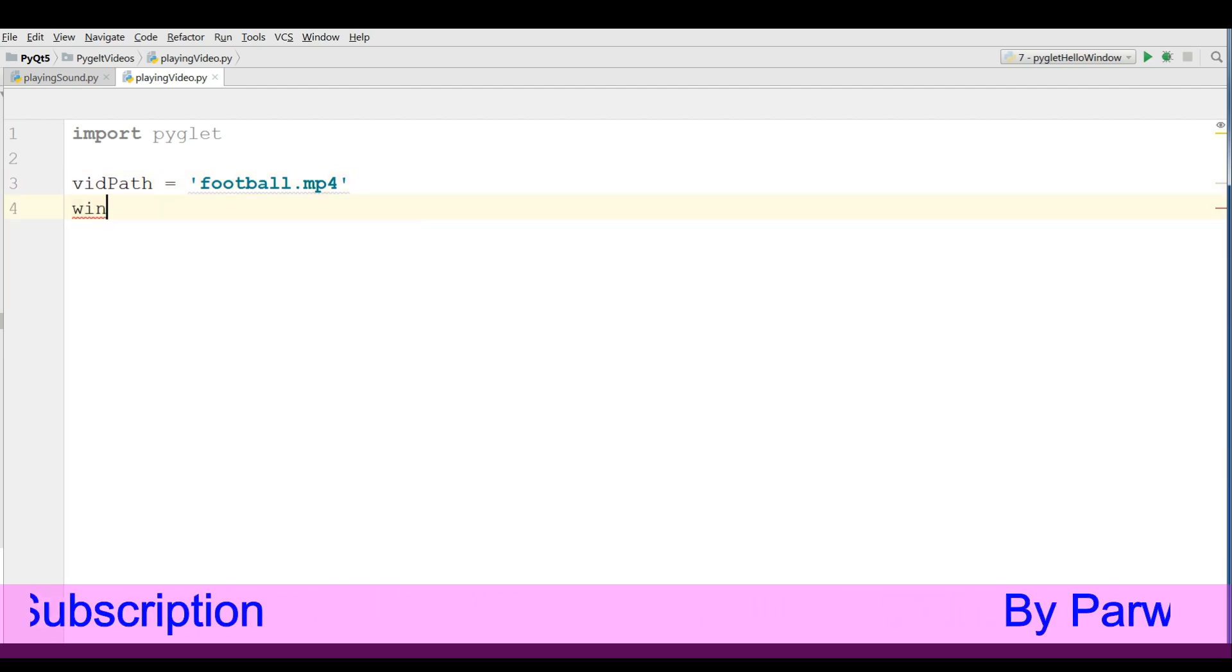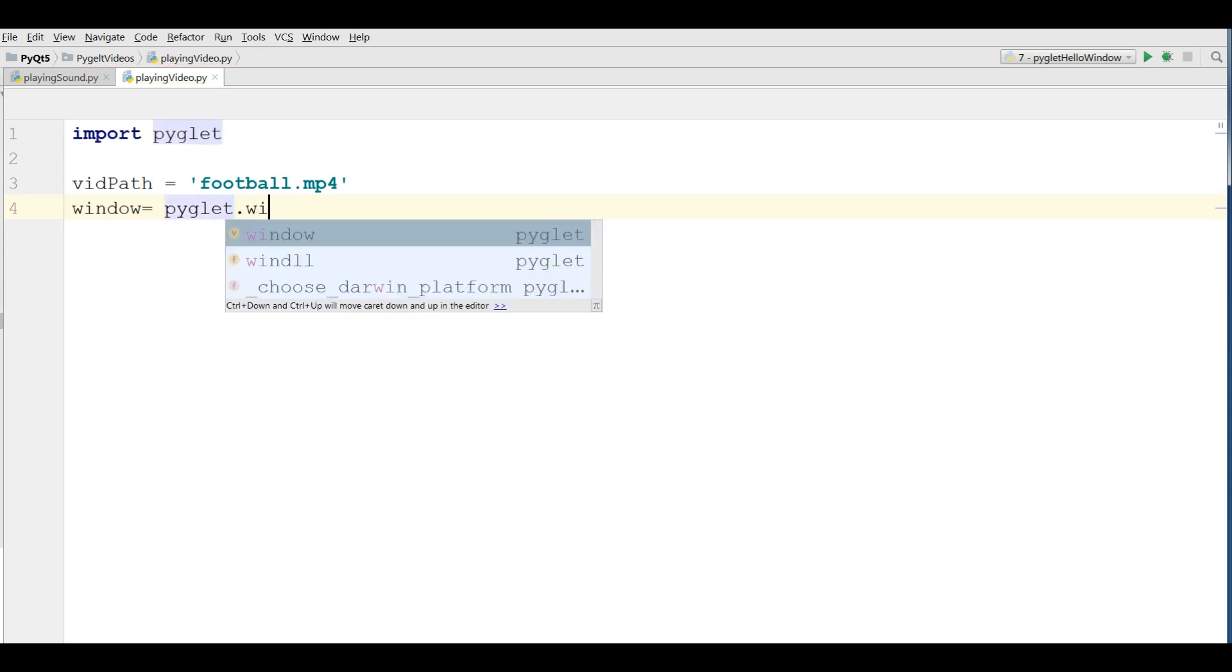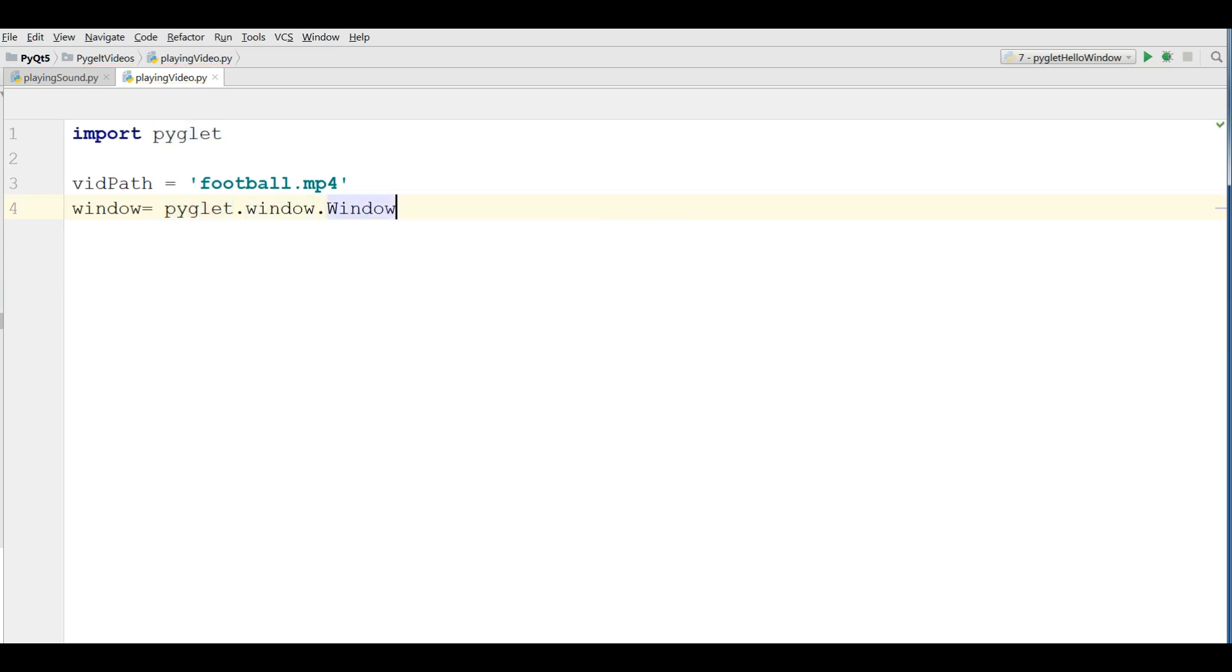Now I'm going to make my window. PyGlid.window.window.